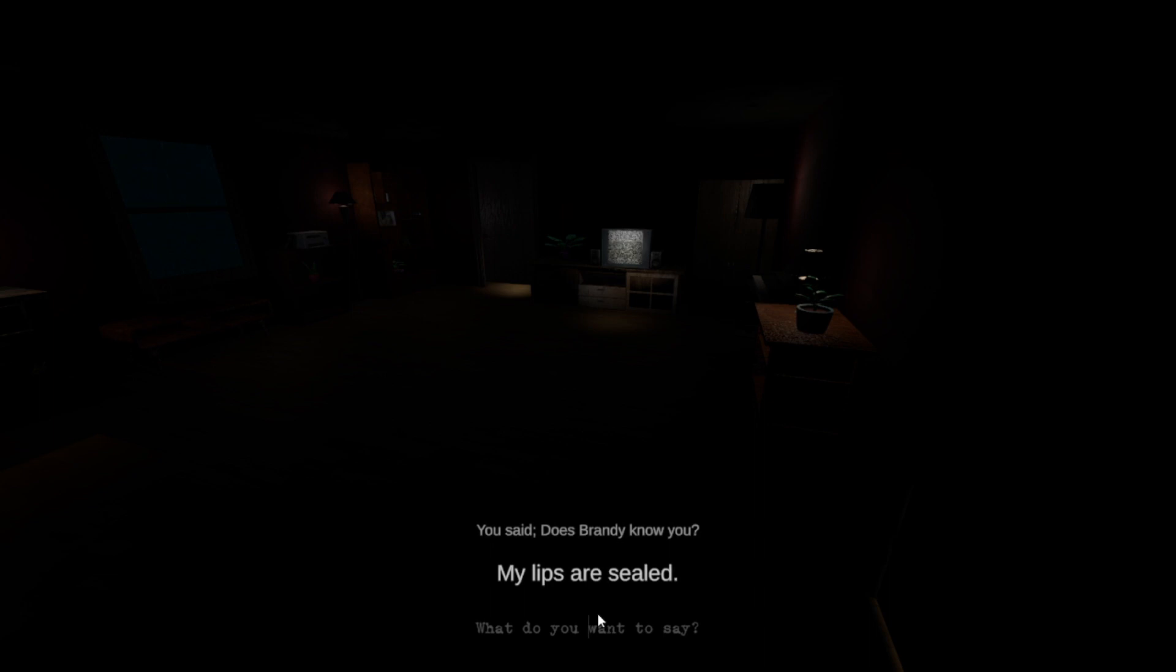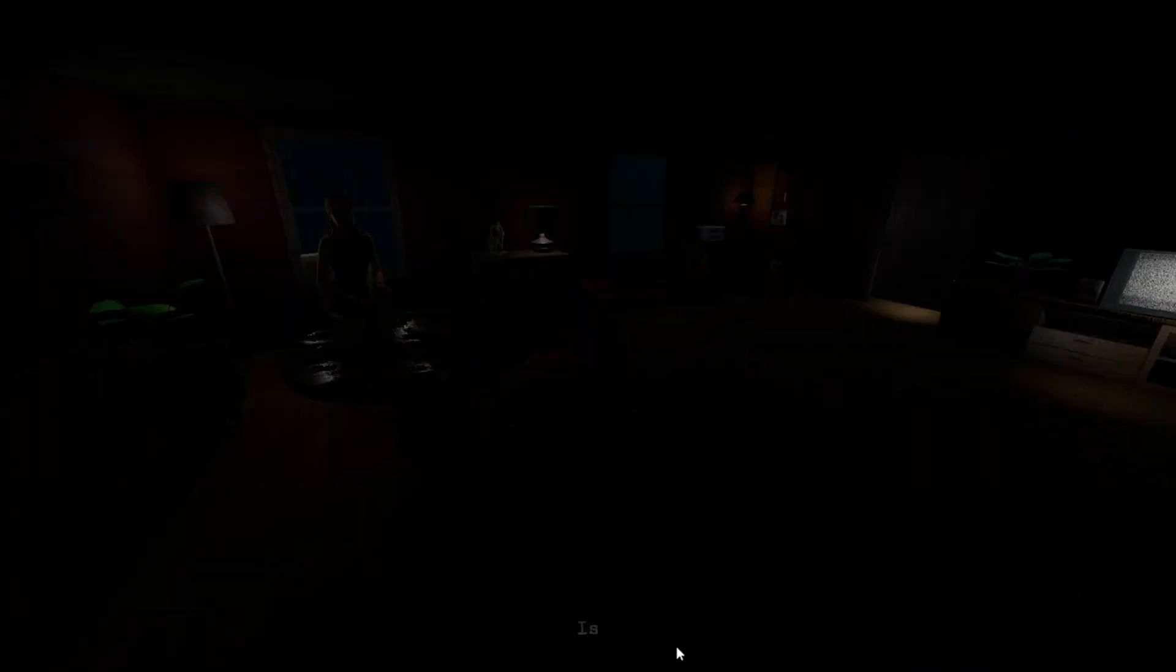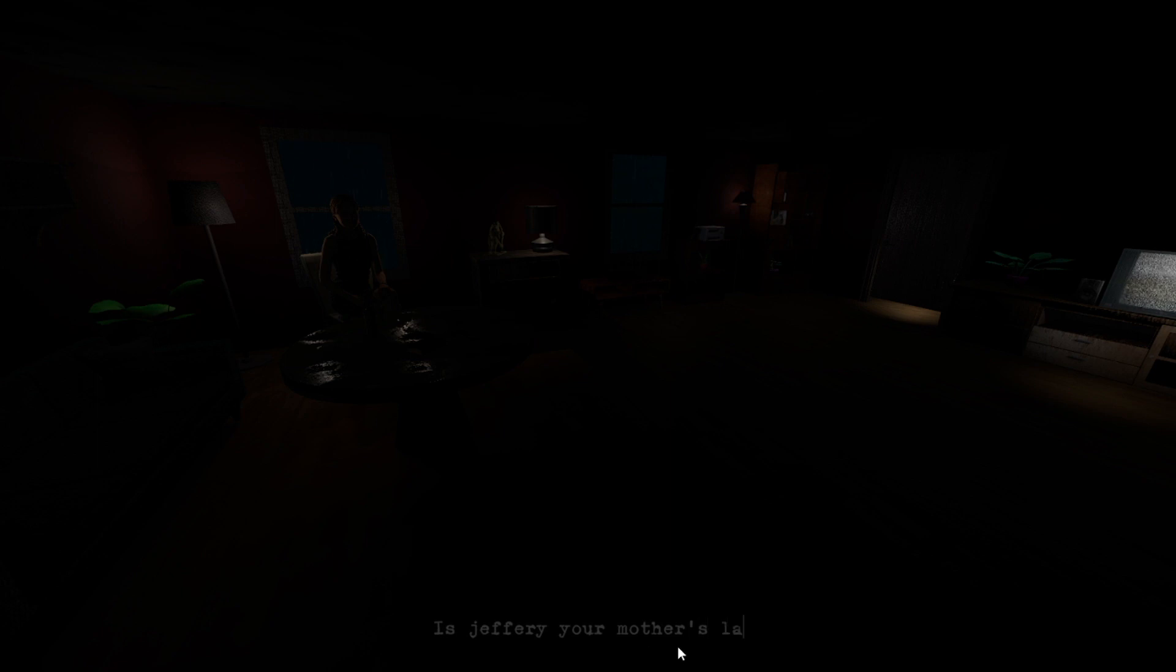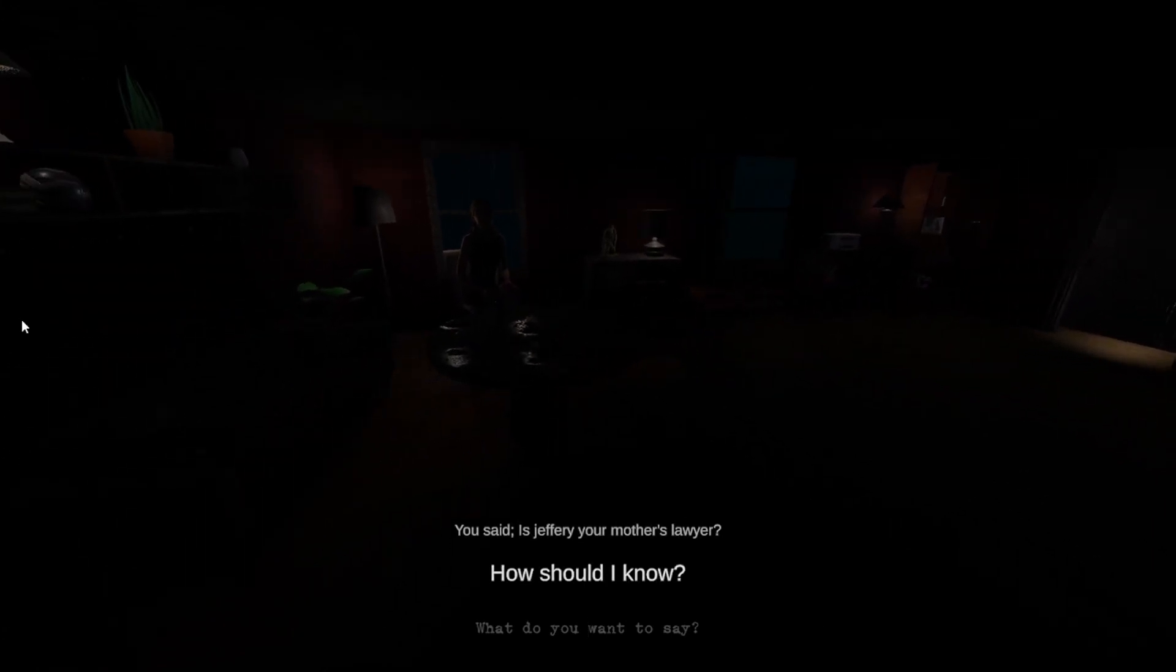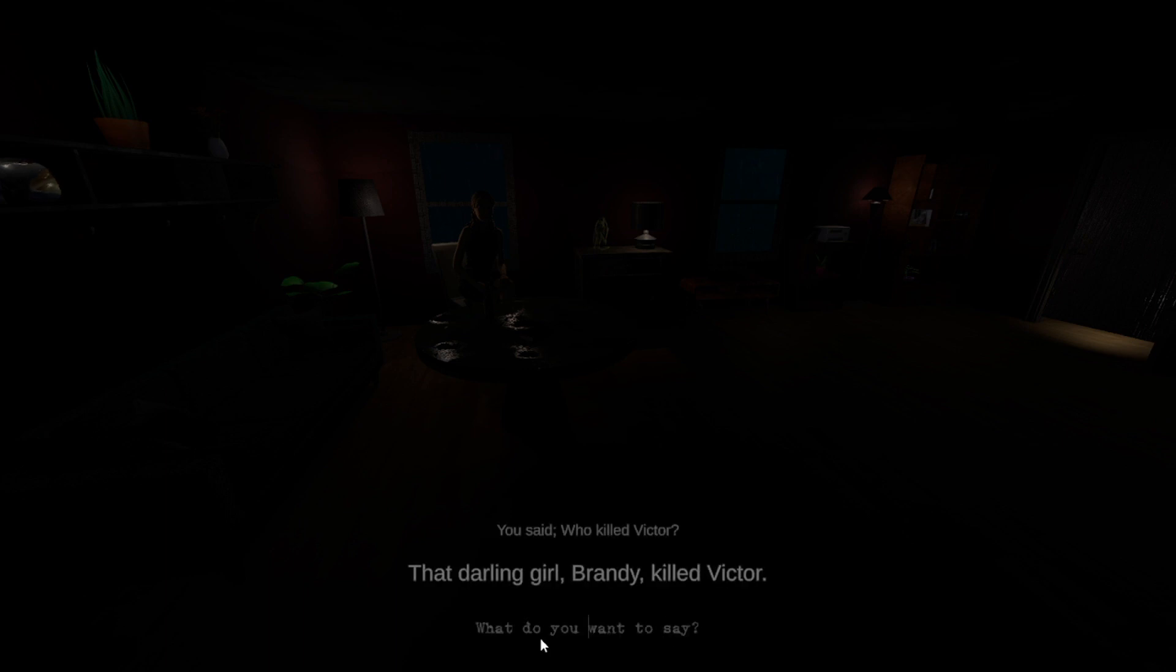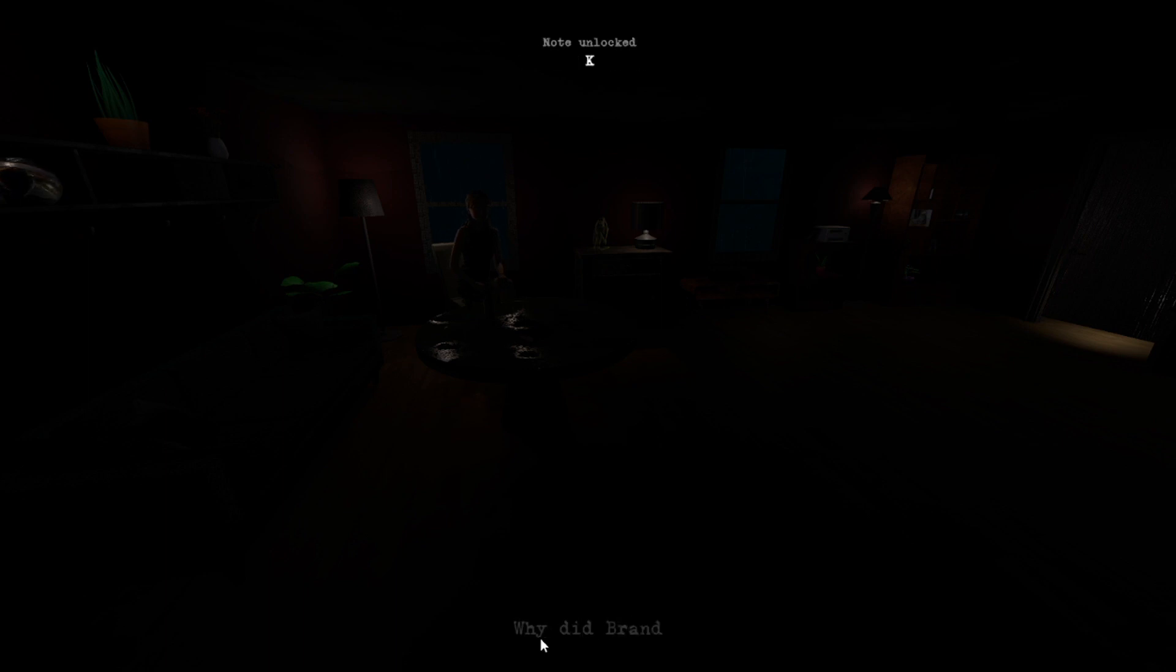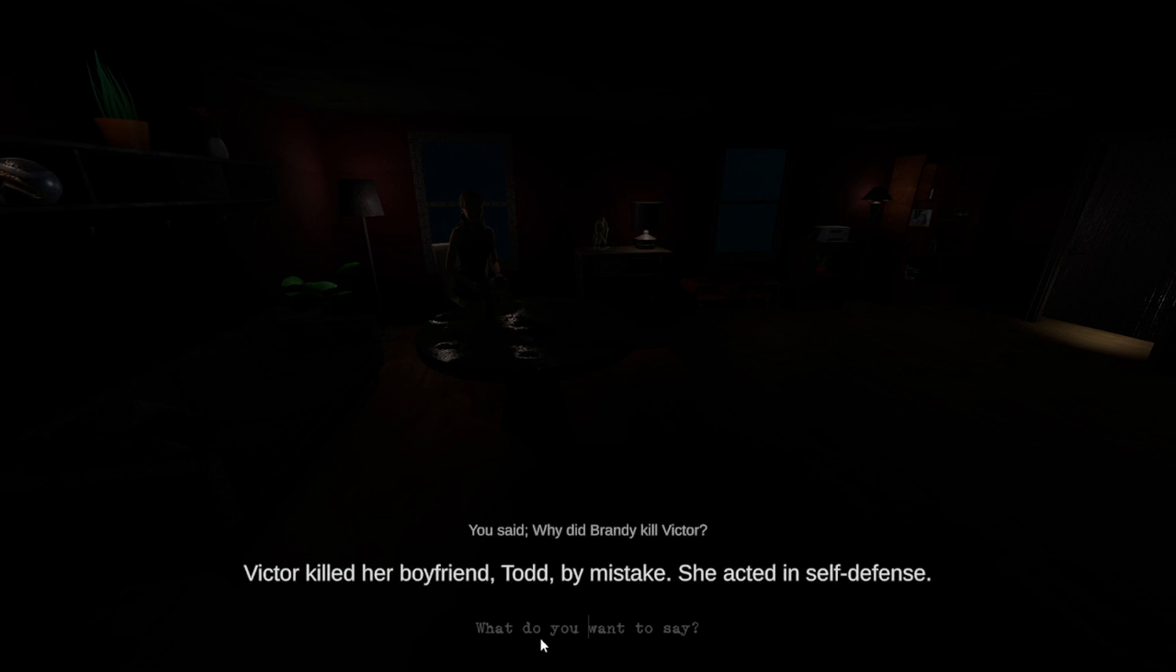Is Jeffrey your mother's lawyer? How should I know? I don't know. You shouldn't at least know something about your mom. Who killed Victor? That darling girl Brandy killed Victor. Oh. Victor killed her boyfriend Todd by mistake. She acted in self-defense.